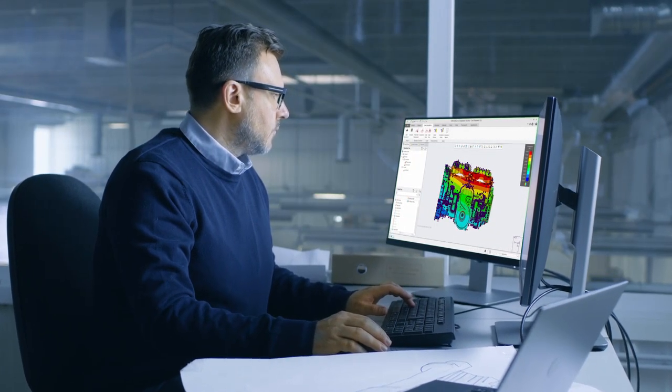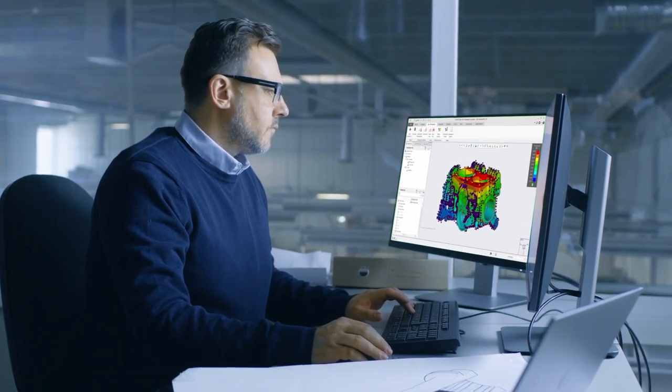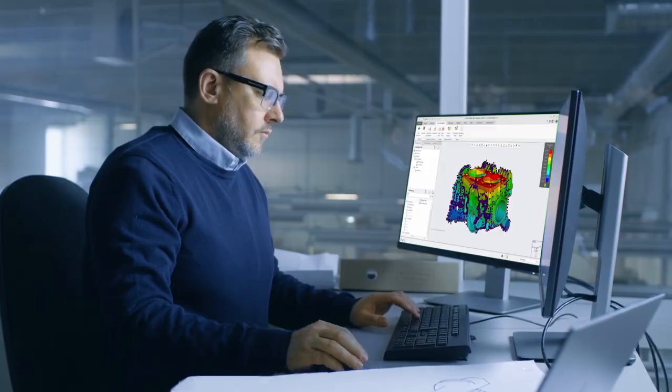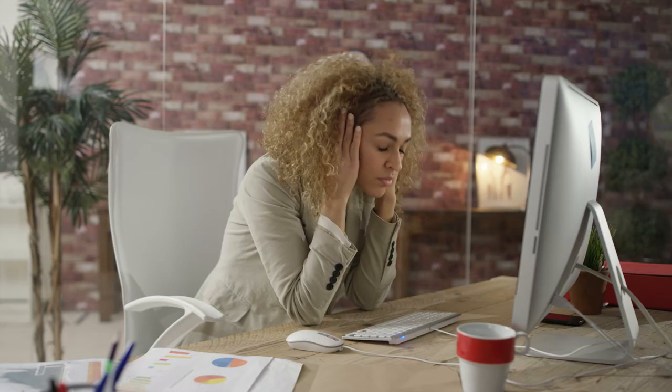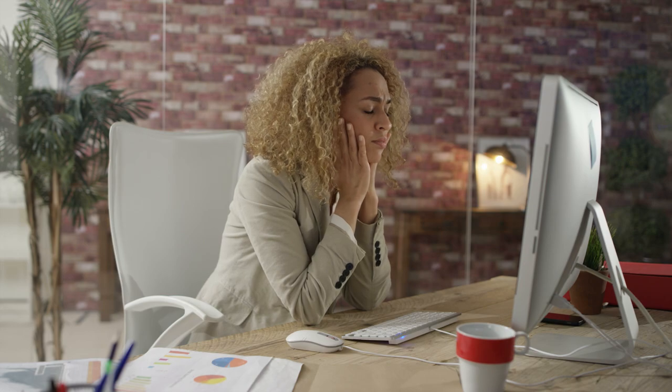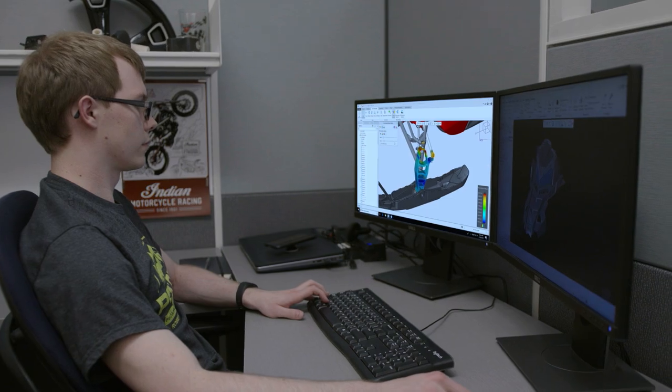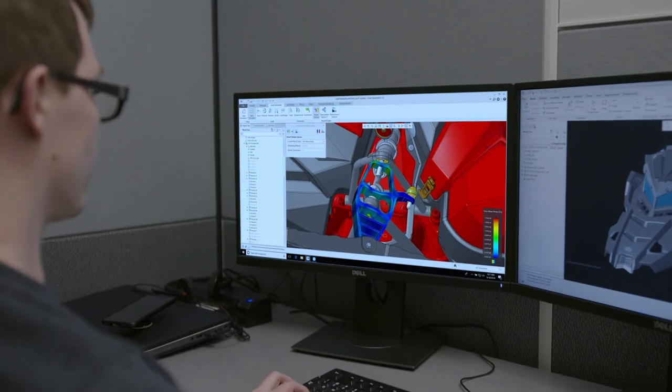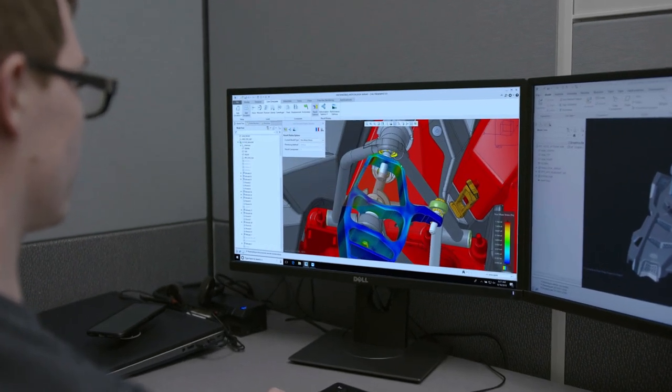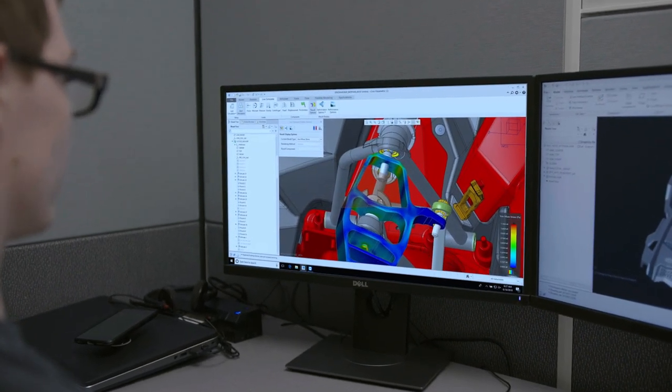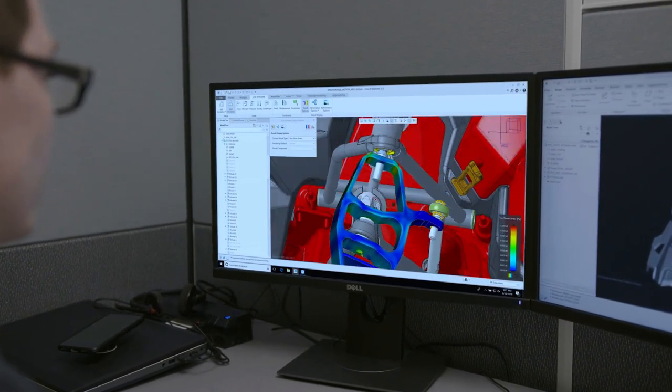For designers with visionary ideas who are frustrated with arduous and repetitive simulation review and validation cycles, Creo and Ansys have come together to provide a platform where real-time simulation and design guidance is a reality.